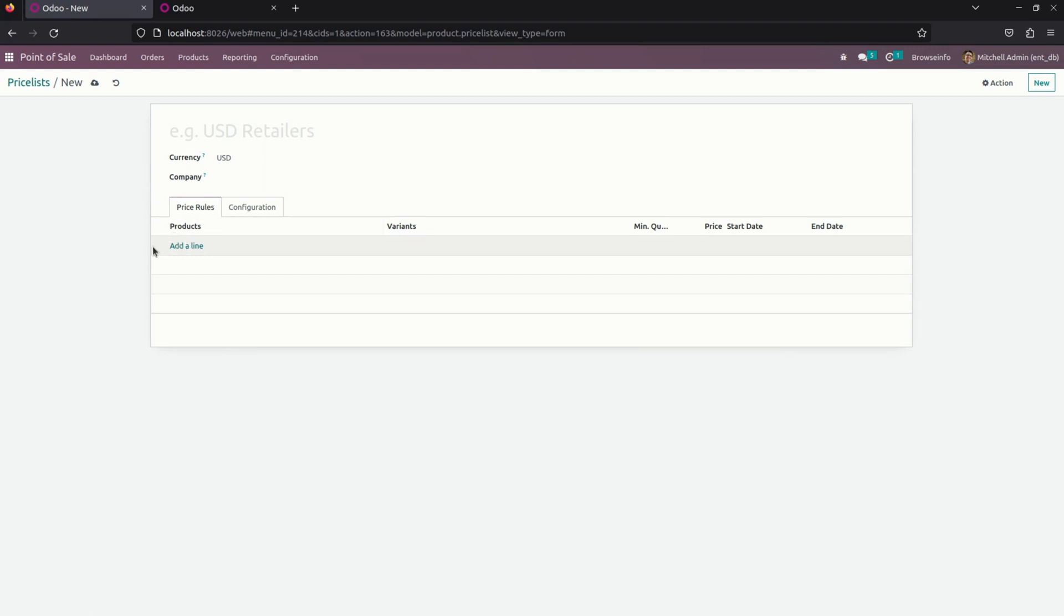And under that, we need to mention a product. It's not mandatory, so if you need it, you can add a product and also a price for the particular product.